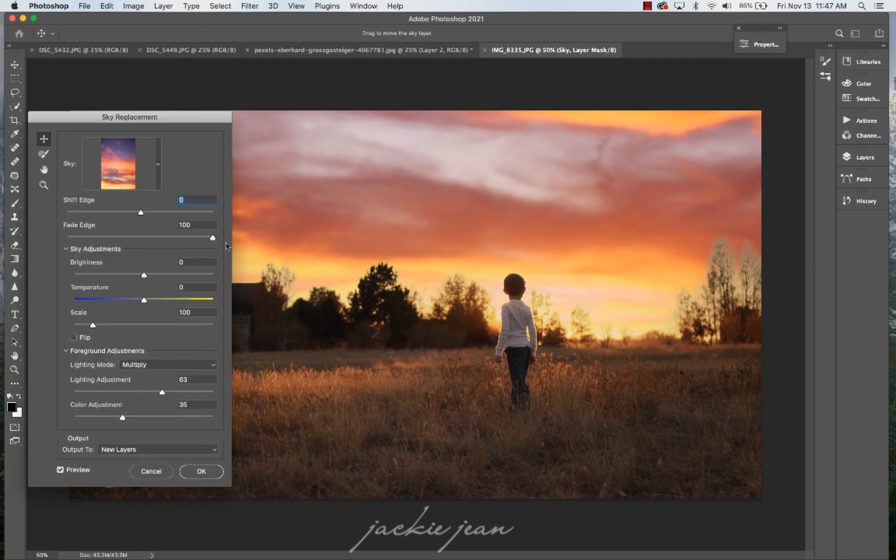All right. So we've got that sky, it just drops it in. I feel like that is definitely a bonus as far as getting a sky quick in there. You're not having to drag and drop that sky on top of the image.